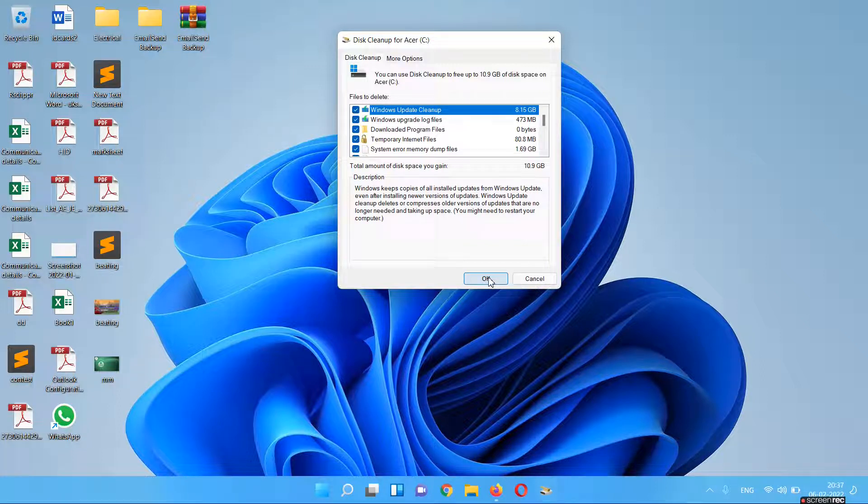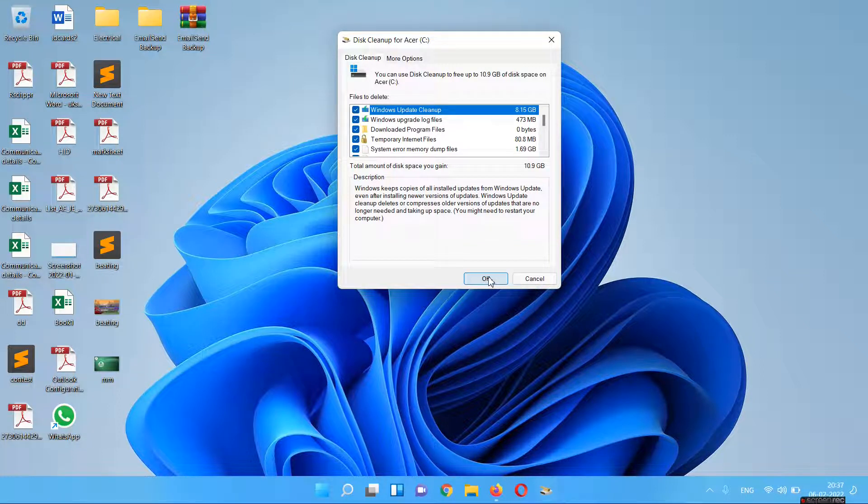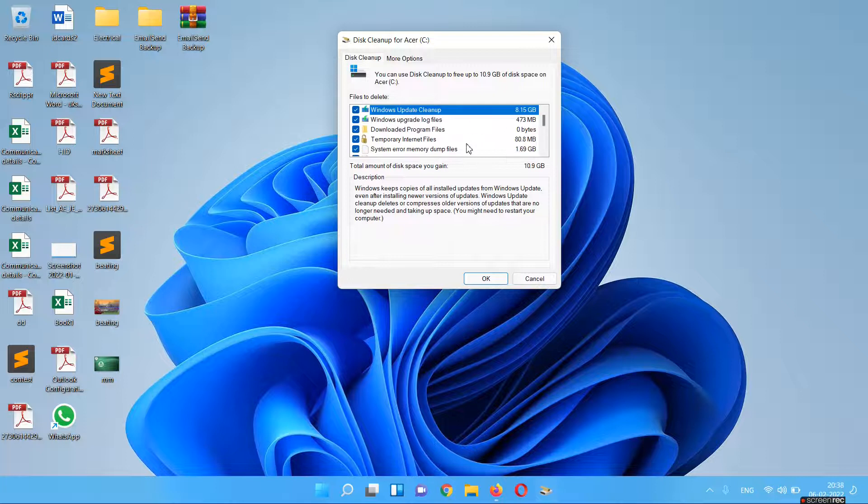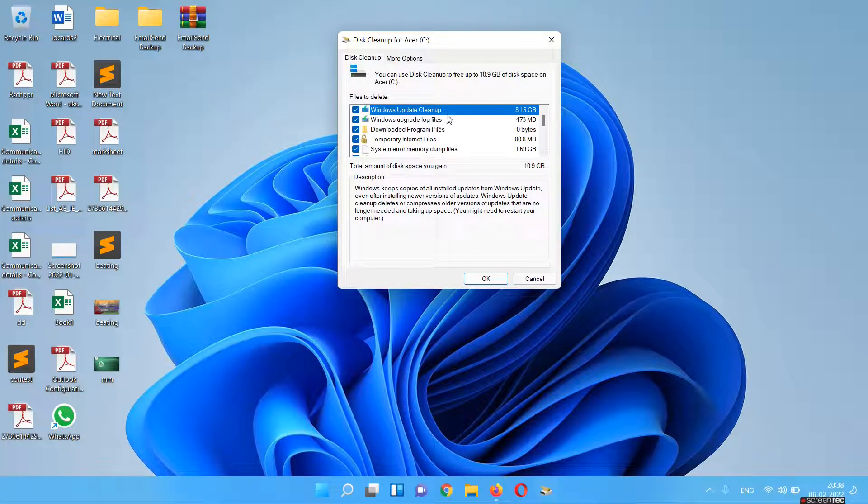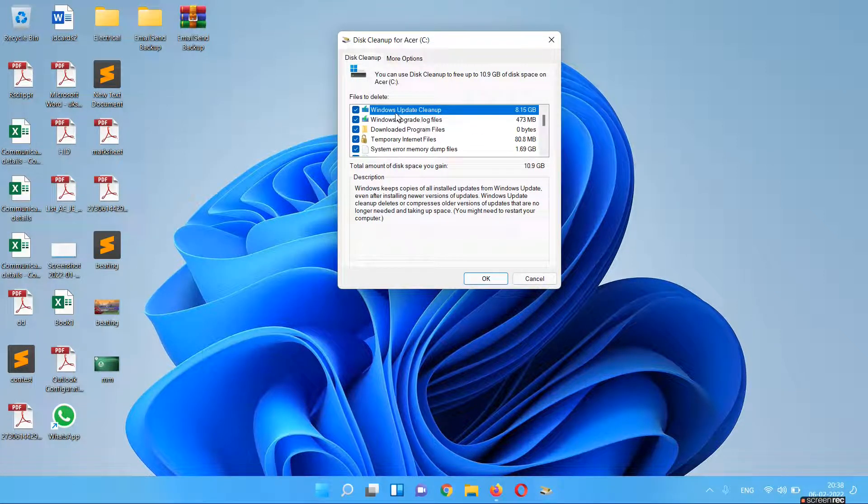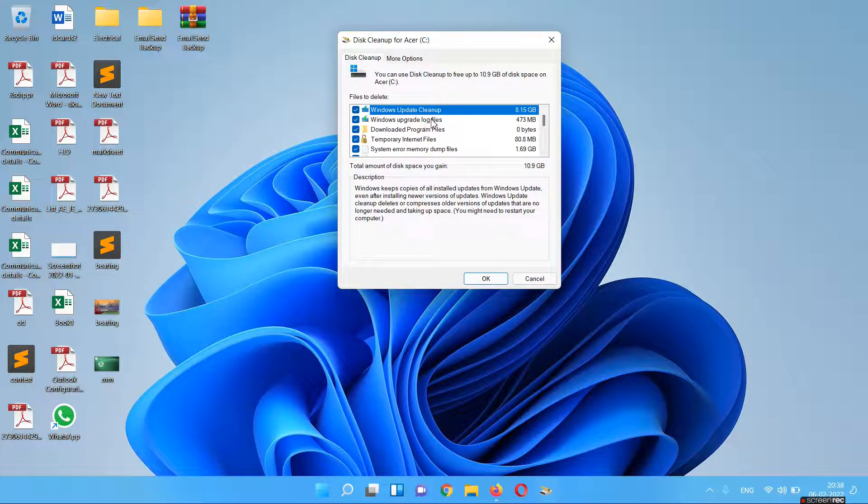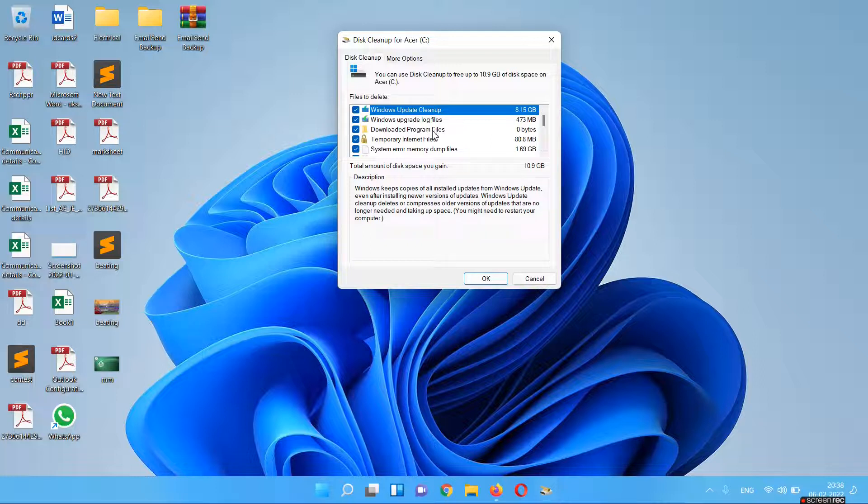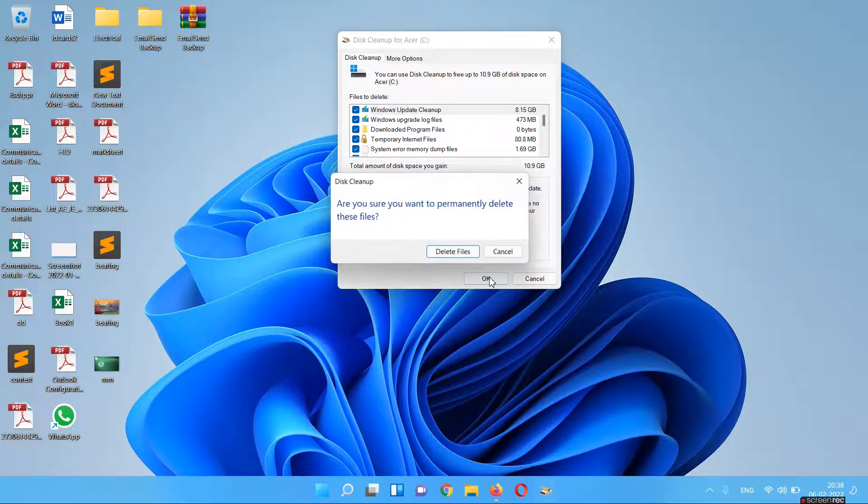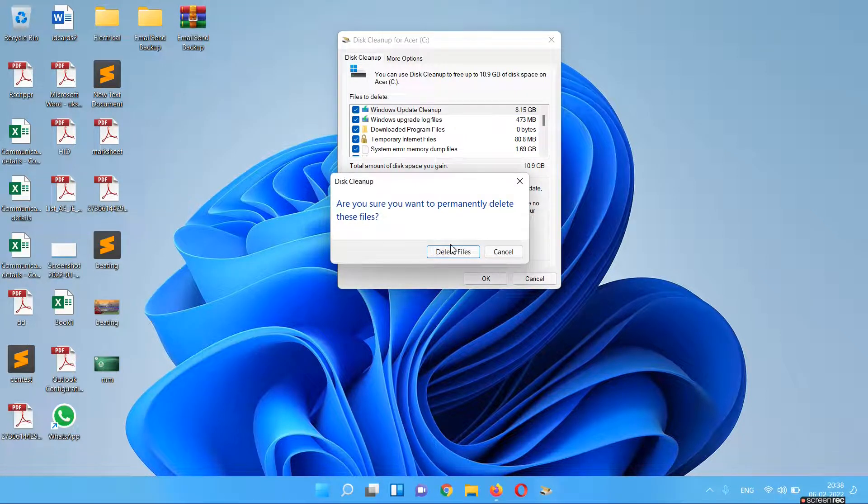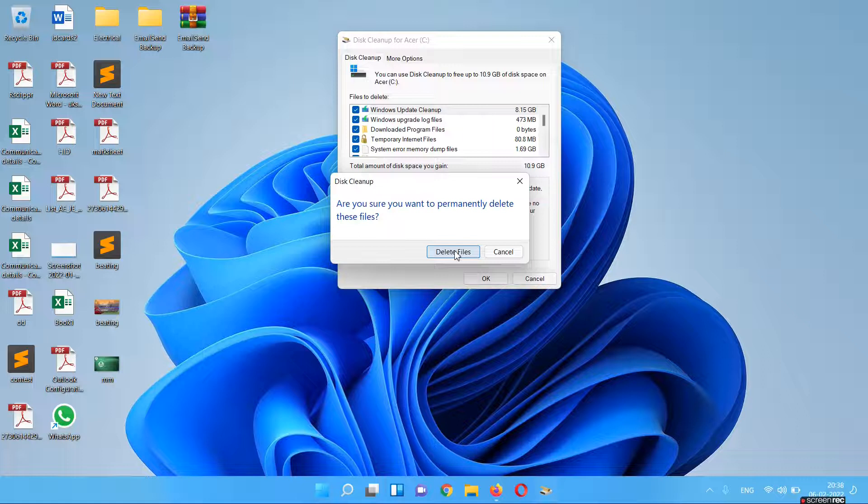In case you have updated your Windows 10 to Windows 11 or any other new version of Windows, you will see that you have some windows.old files or windows.old folders available in your memory. You can clean it from here. So you have to just click OK and it will ask you to delete all the permanent files.